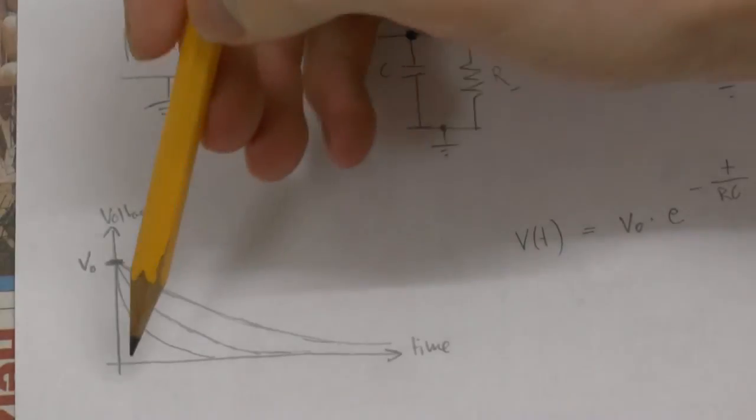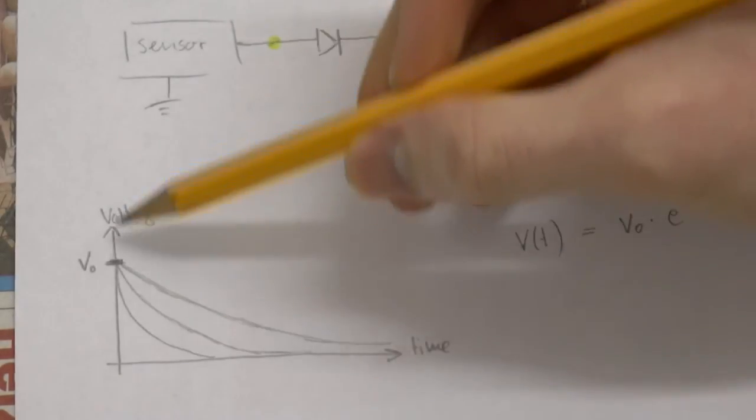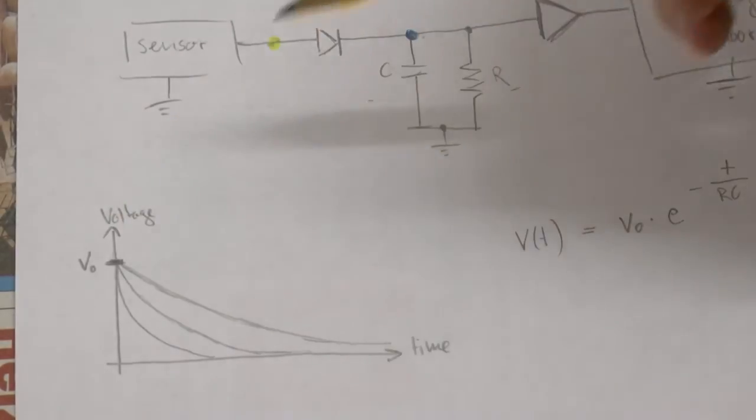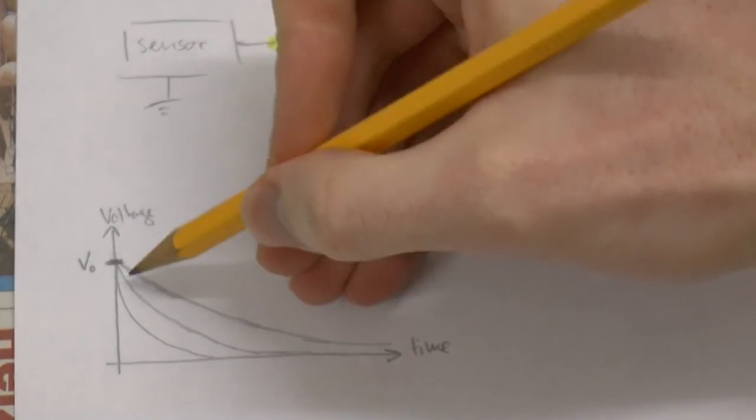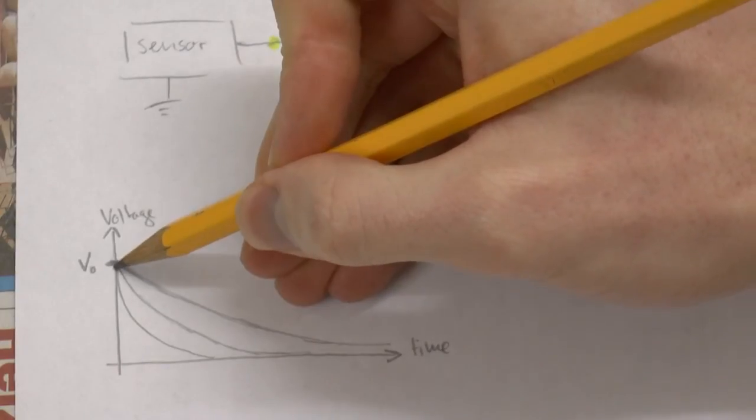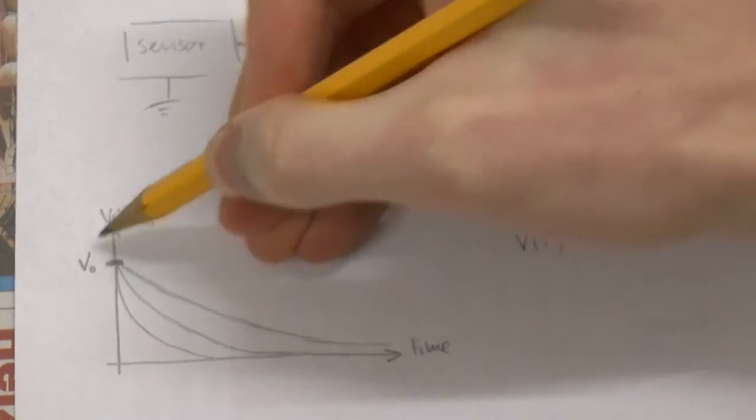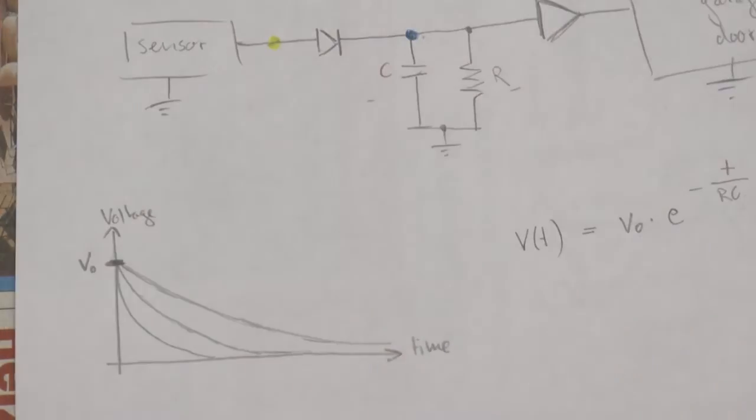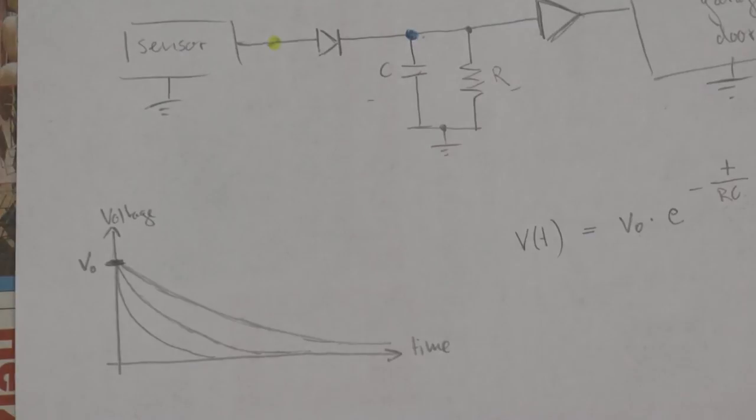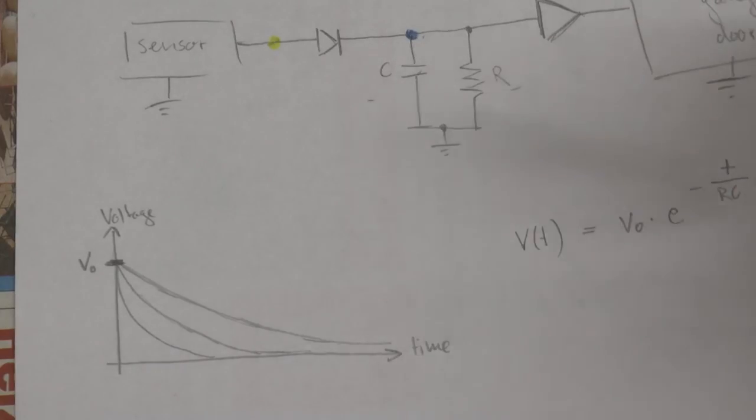There is time on this axis and voltage on that axis and you can see how the capacitor is discharging over time from its initial voltage V0. If you select low values for capacitance and resistor in this circuit here then the capacitor is going to discharge quite fast.